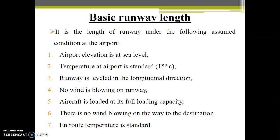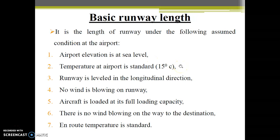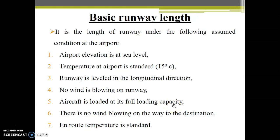According to various factors like elevation and temperature, we will have to correct the runway length. The basic runway length is the length of the runway under the following assumed conditions of the airport: the airport elevation is at sea level, the temperature is standard at 15 degrees Celsius, the runway is level in the longitudinal direction with no snow, no wind is blowing on the runway, the aircraft is loaded to its full loading capacity, and the en-route temperature throughout the route is also standard.